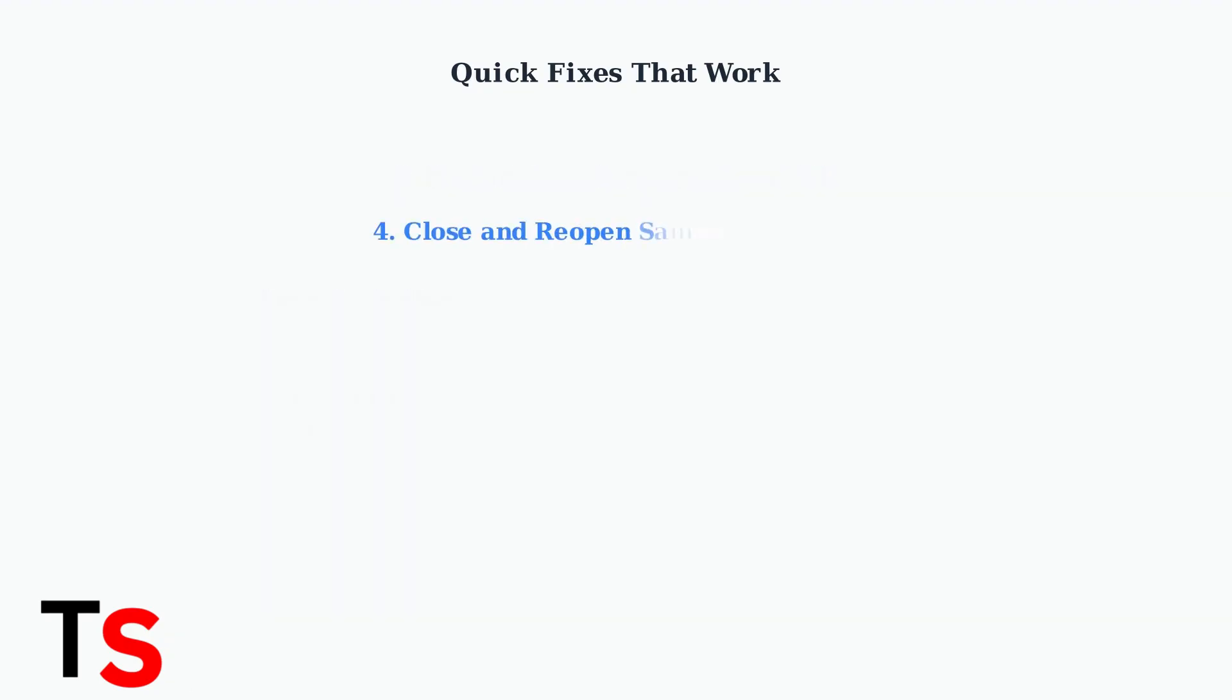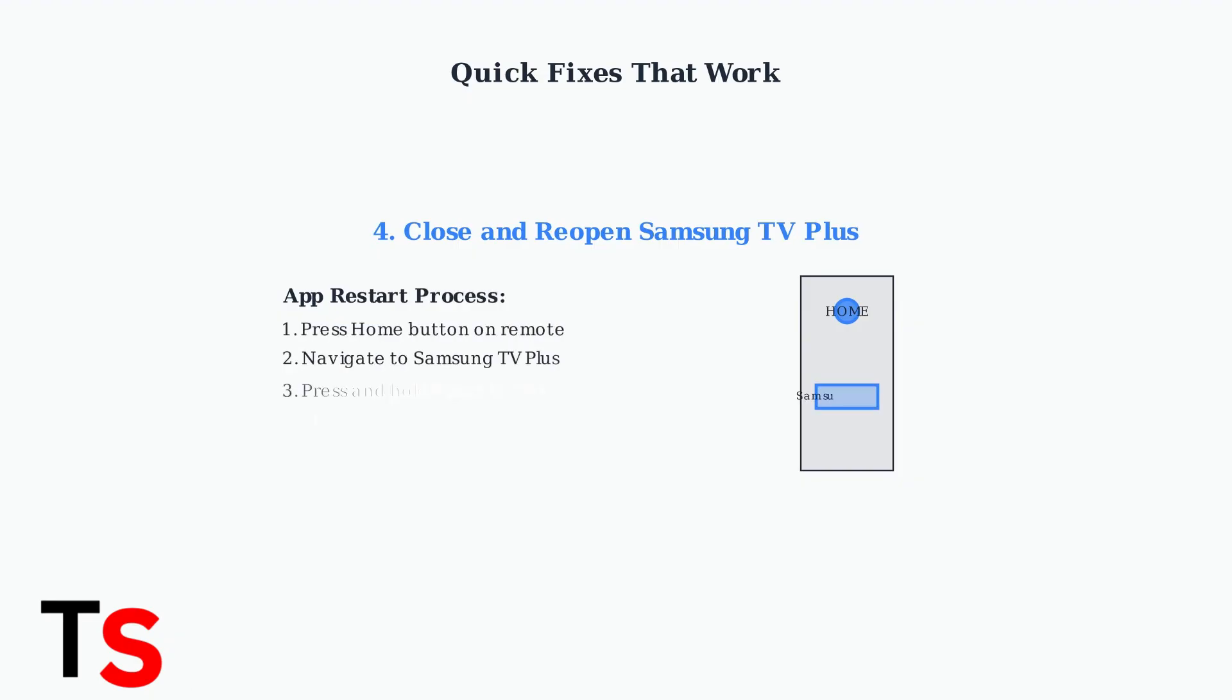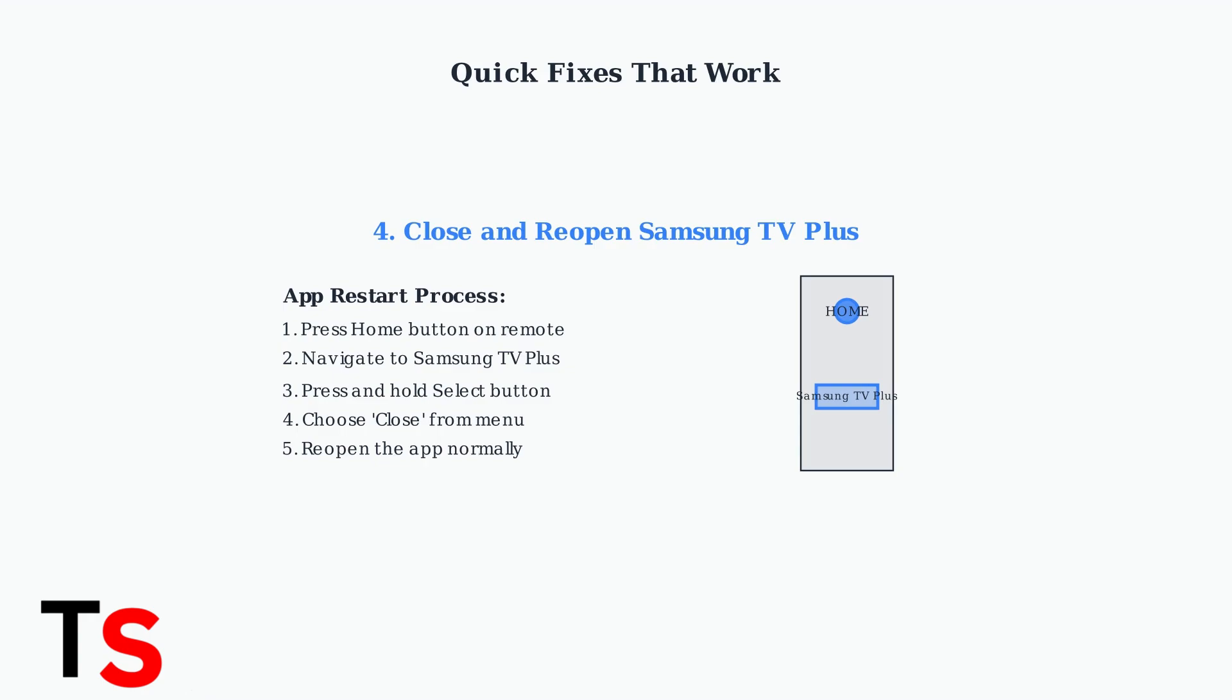Force close and reopen the Samsung TV Plus app. Use your remote to navigate to the app, press and hold the select button, then choose close from the menu. After closing, reopen the app normally.